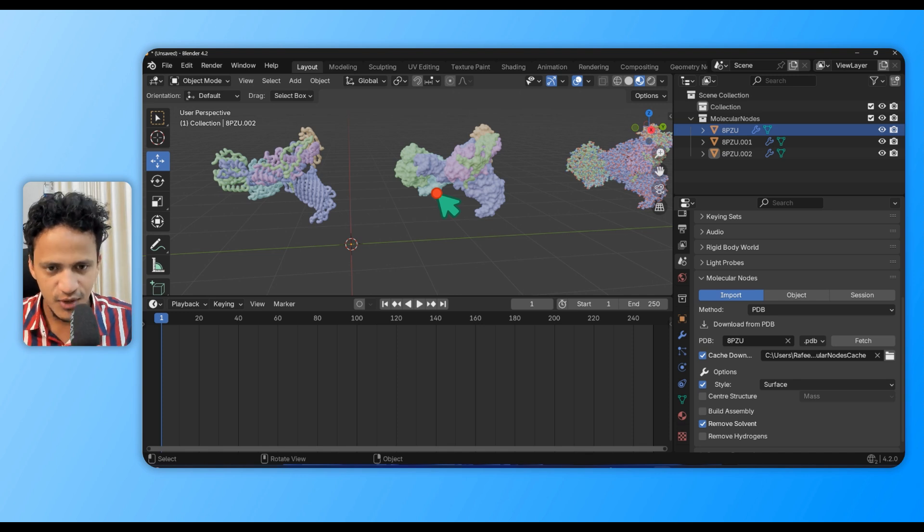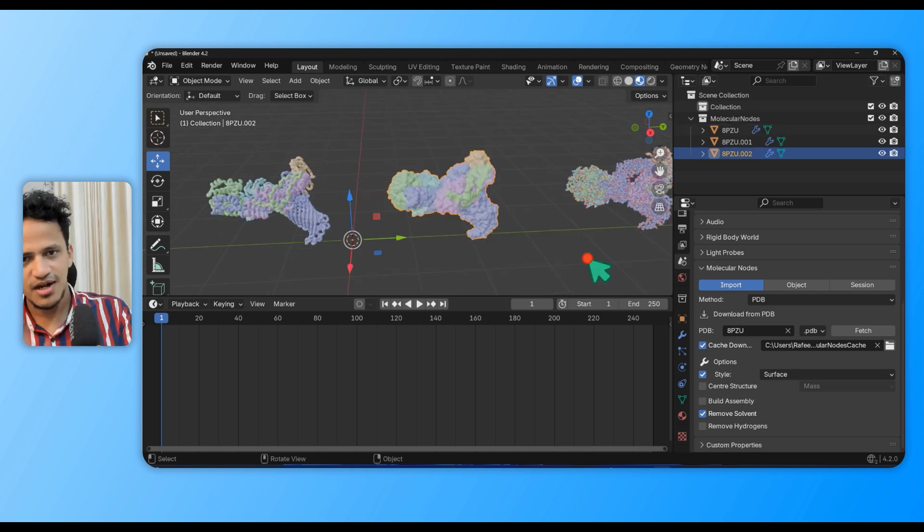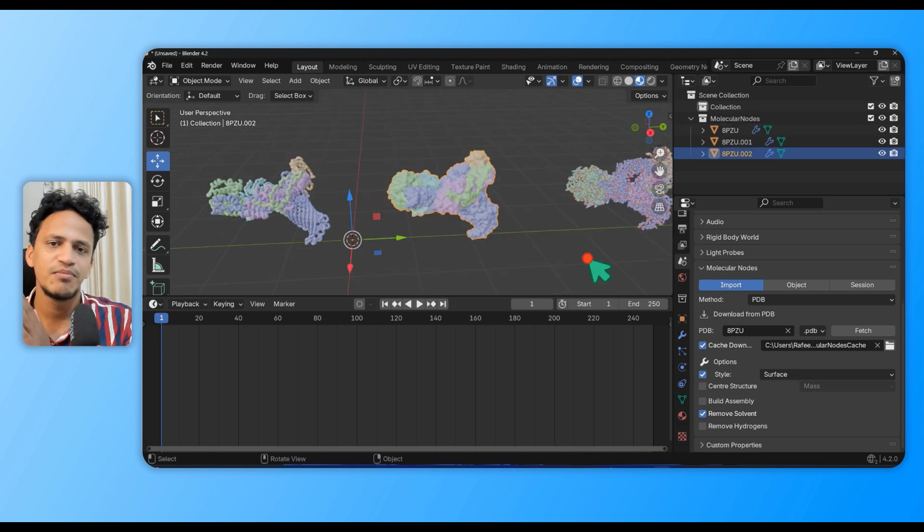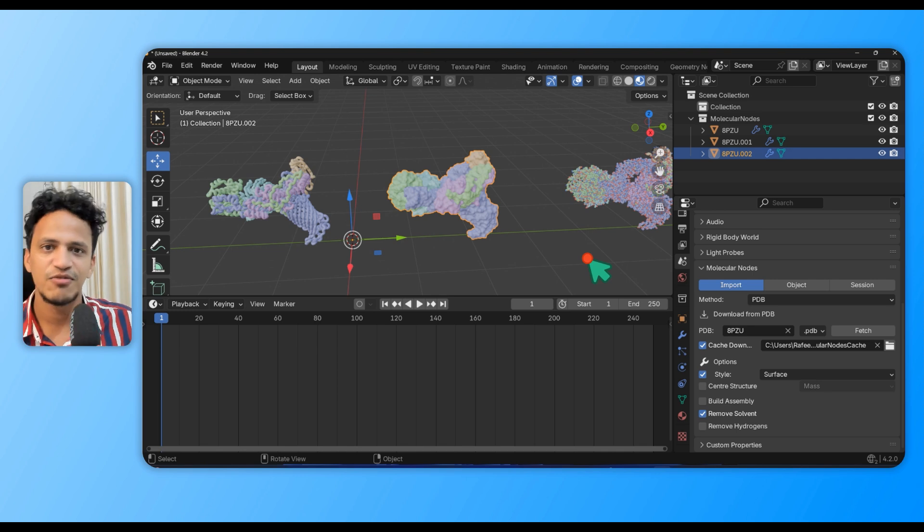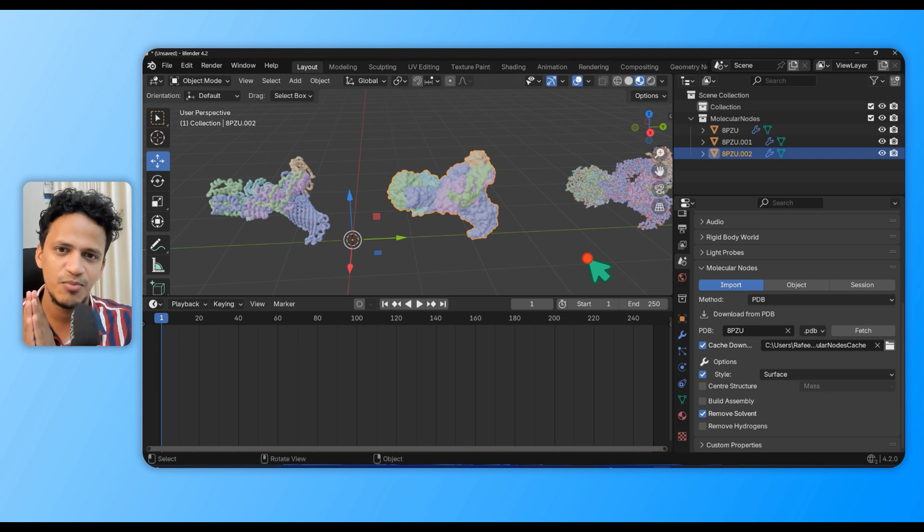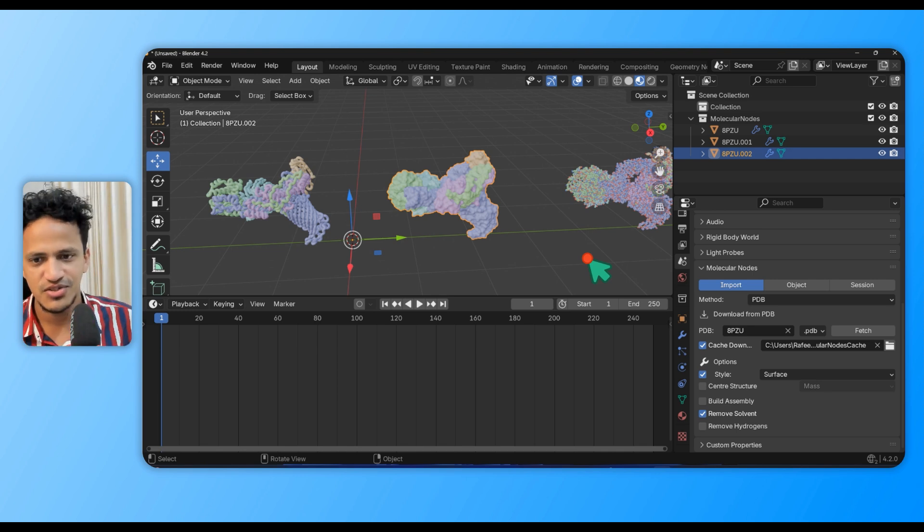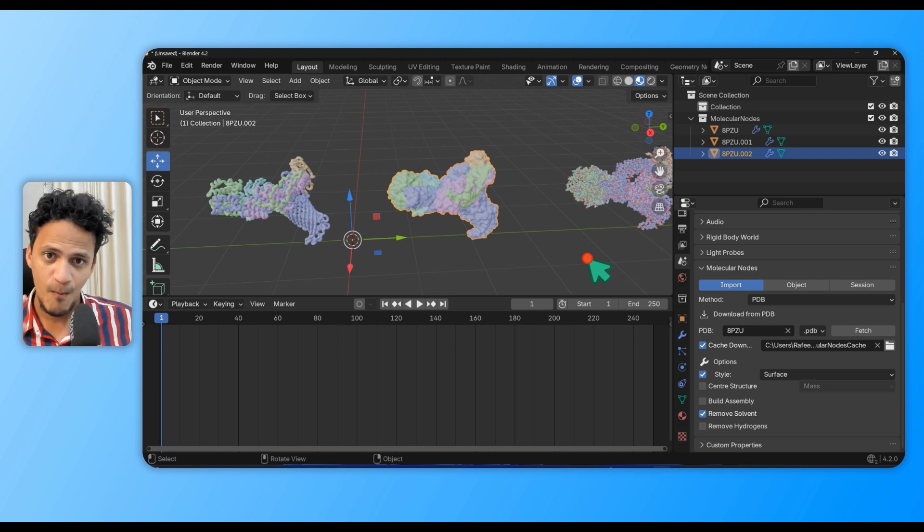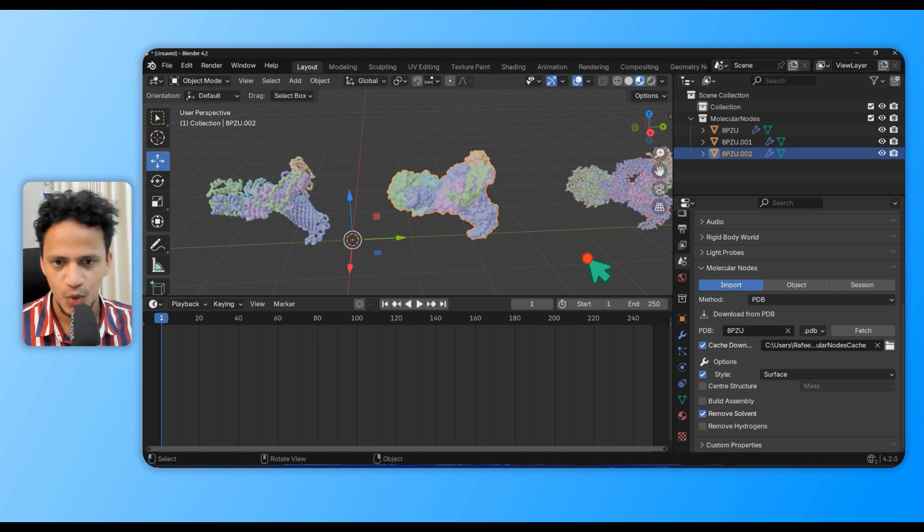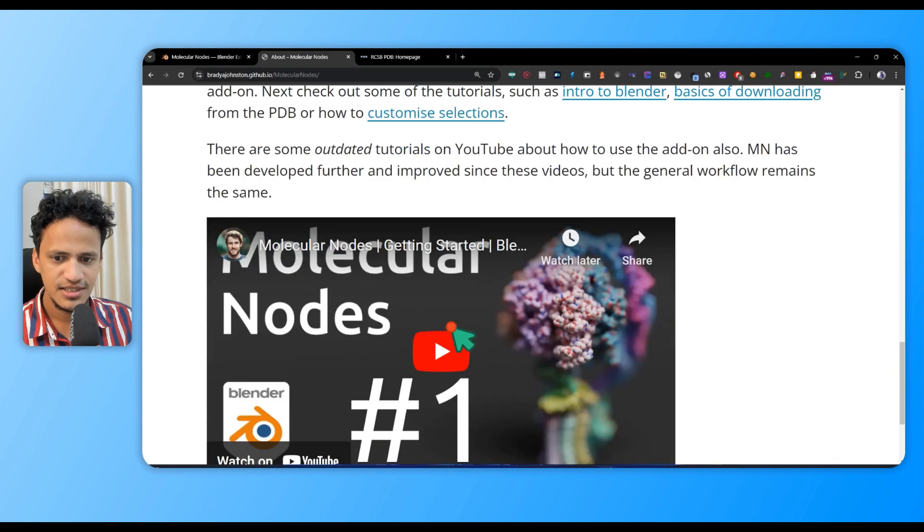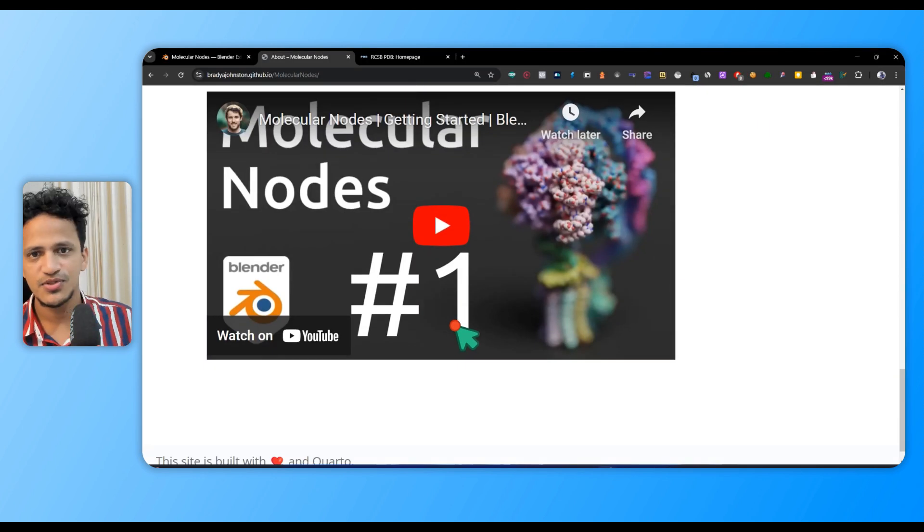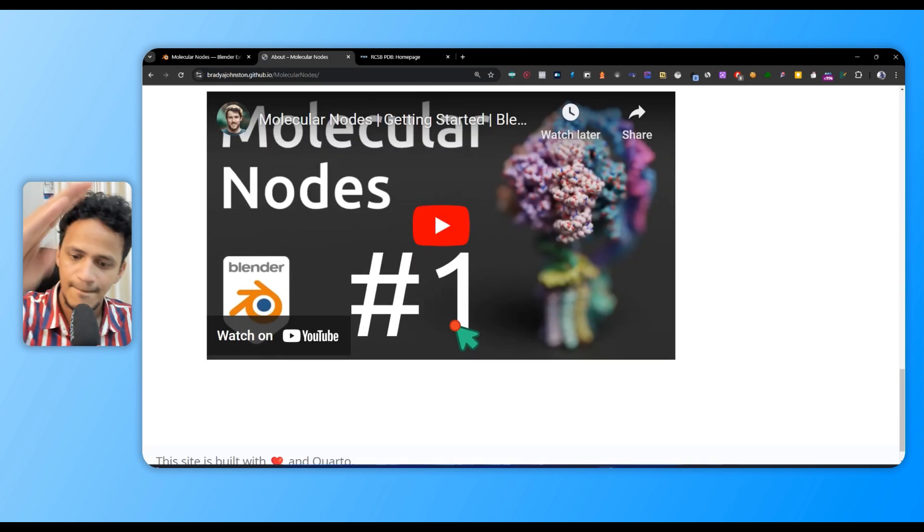This is an intro video to install Molecular Nodes in Blender. We will begin the journey of visualizing molecular structures in Blender using Molecular Nodes. See you in the next tutorial.